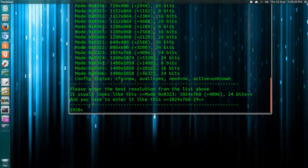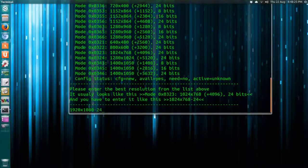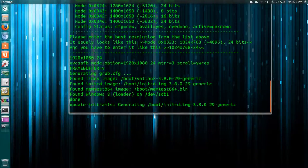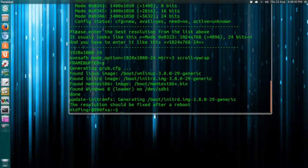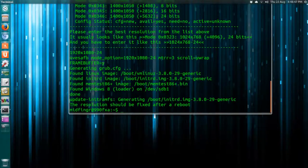1920 by 1080, dash 24 for the bits. Then you press enter, it'll update grub. The resolution will be fixed after reboot and that should be it. When you reboot, you should get this lovely Ubuntu splash screen back.